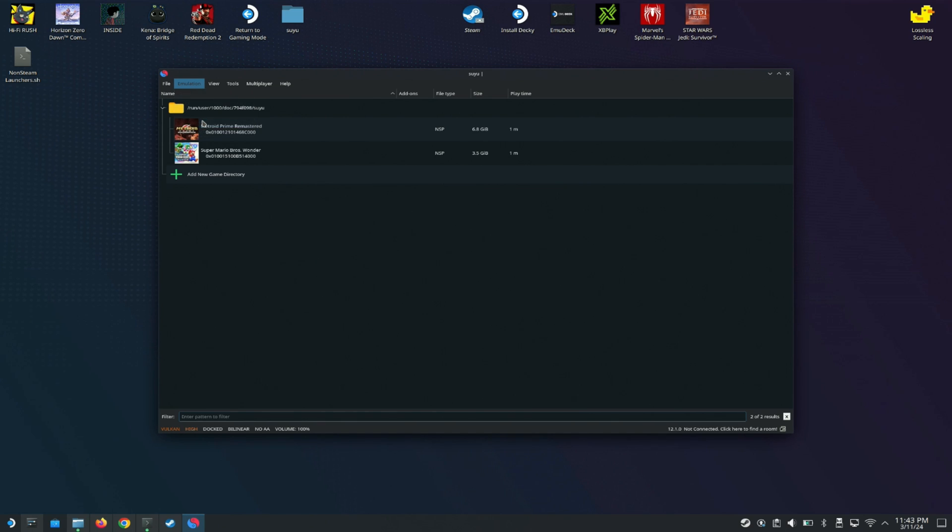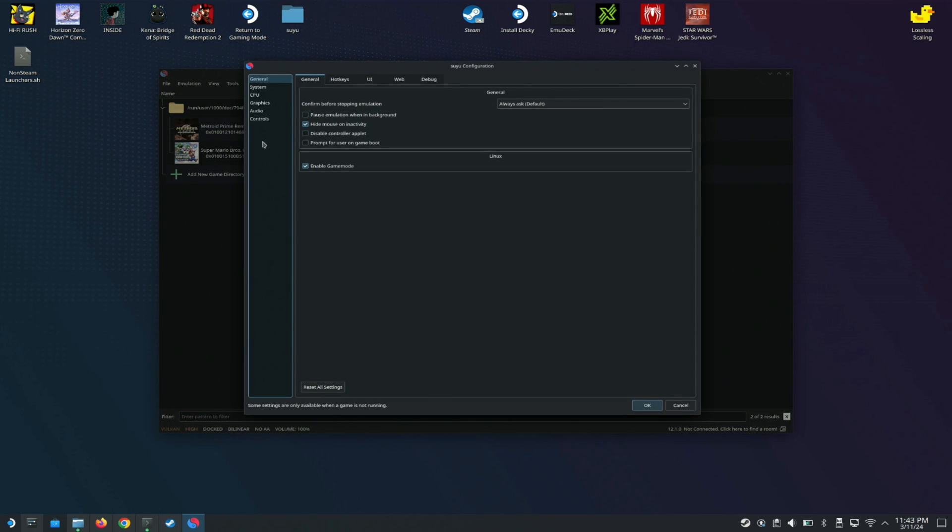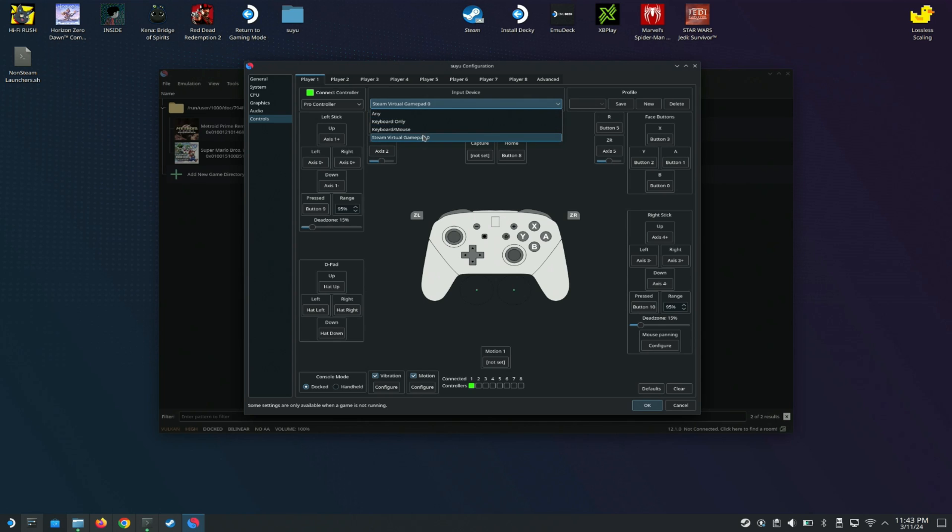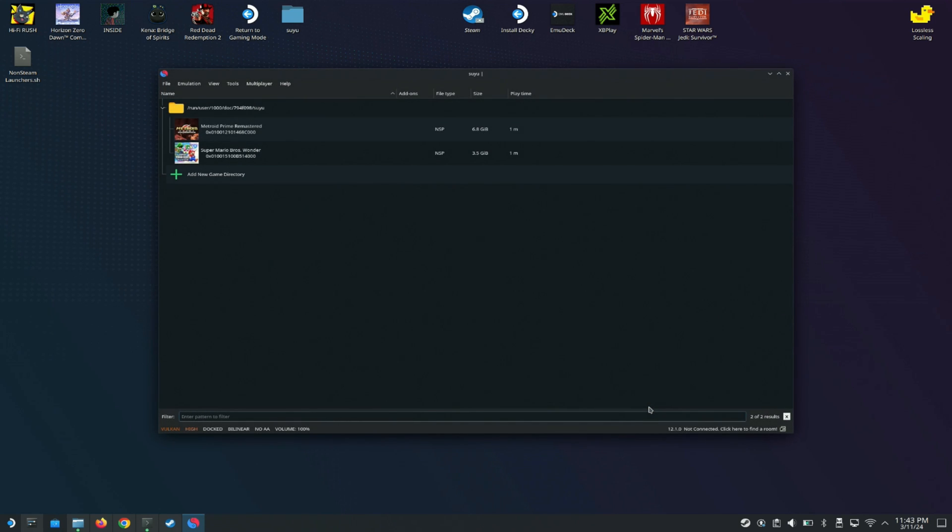Next, you just want to go to Emulation, go to Config, and then configure the controllers here. For input device, you just want to go to Steam Virtual Gamepad here and hit OK, and you should be good to go.